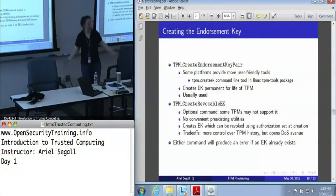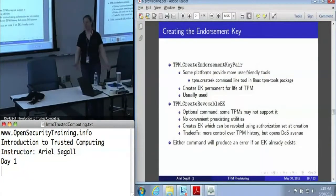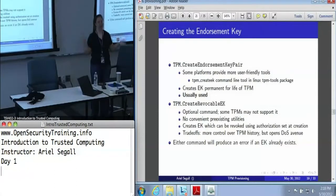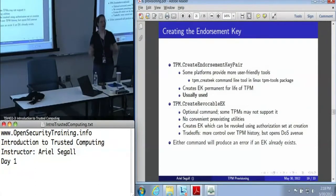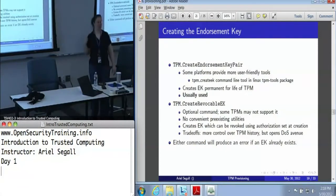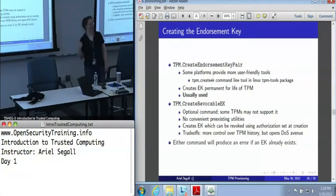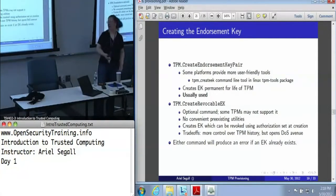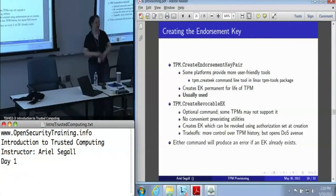Revocable endorsement keys do let you control the TPM history a little better if you're an enterprise. At the point that you sell your machines, you can revoke your endorsement keys and somebody else gets a TPM that is blank — you can't tell that this ever was a machine from your company. On the flip side, you'd better have actually remembered that authorization value for the entire lifespan of that machine. It can be done, but it's a bit of a pain and that's part of the reason that pretty much everybody just uses the basic value.